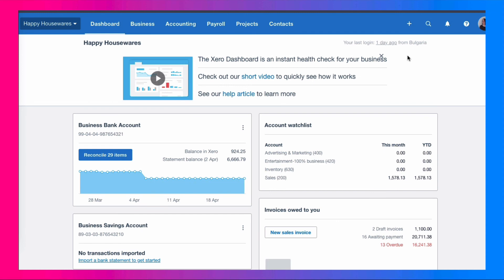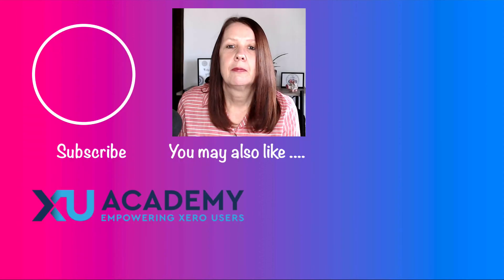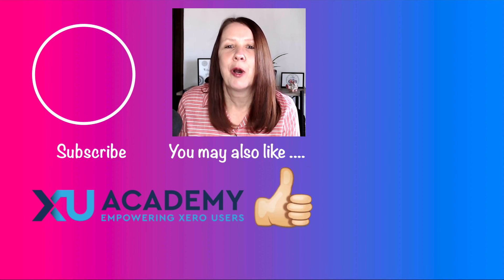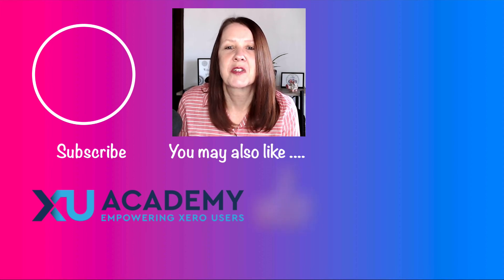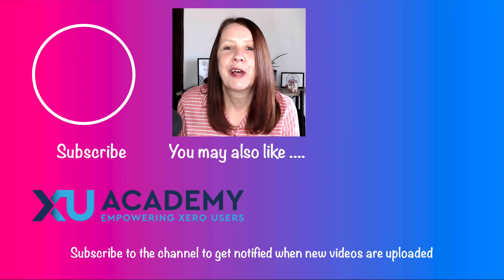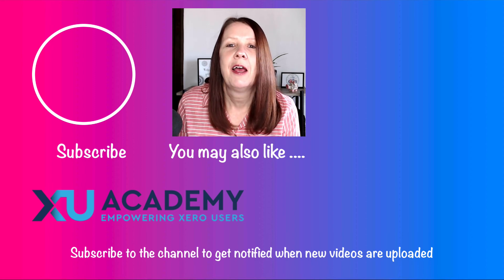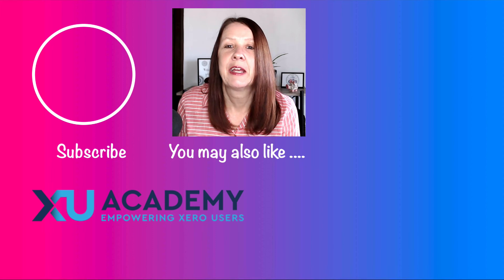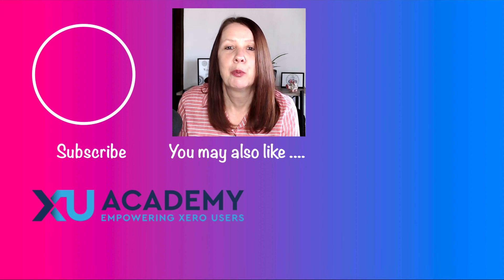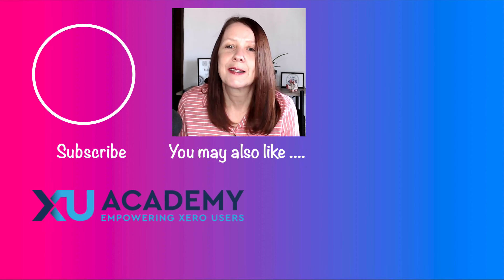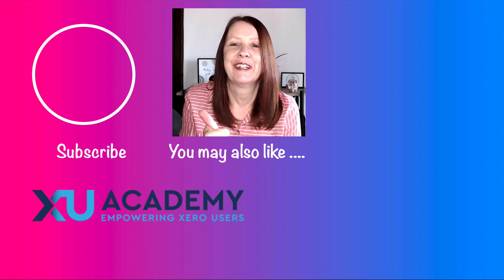So that is a very quick look at creating and issuing a sales invoice in Xero. I think you will decide by yourself which layout you want to use. Have a play around with both of them and then decide which one you prefer. Maybe it's because I've been using Xero for a long time, but I'm quite happy sticking with the classic invoicing. If you liked the video, please let me know that you liked it. Why don't you subscribe to the channel? Hit the bell and you'll get notified when new videos are uploaded on a regular basis. If you've got any questions, any comments, put them below and I'll do my best to respond. But until next time, happy Xero-ing.